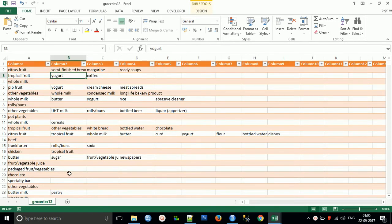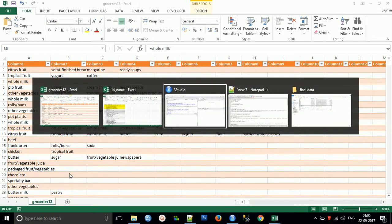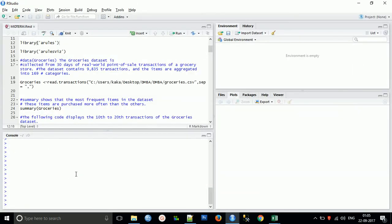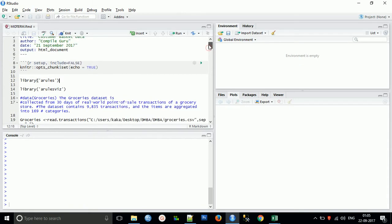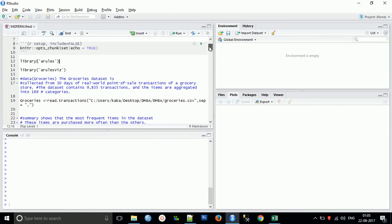Right now we are working on this type of data to analyze customer basket data. Coming to R Studio, first we need to include two libraries in order to do basket data analysis. Let's copy and paste this. Include the arules and arulesViz libraries.